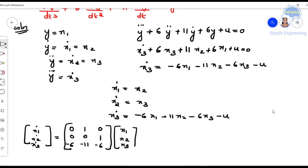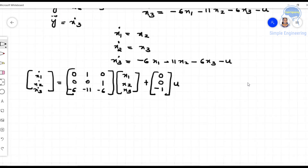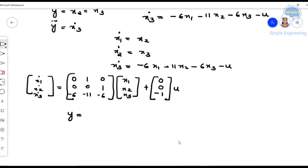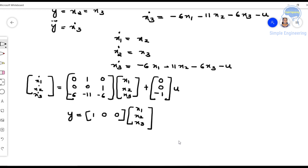For the input matrix B, acting on the state variables x1, x2, x3: ẋ1 has no input constant so it is 0, ẋ2 also has no input constant so it is 0, and ẋ3 has u with coefficient -1. The output equation is y = x1, so the output matrix C = [1, 0, 0] multiplied by [x1, x2, x3]ᵀ.